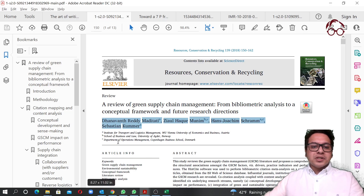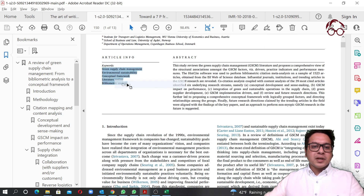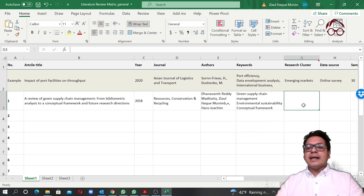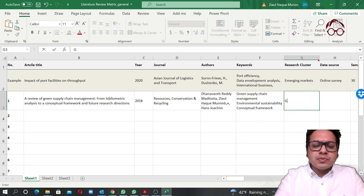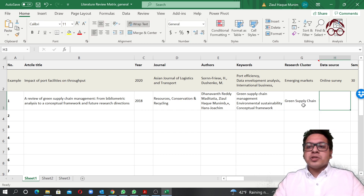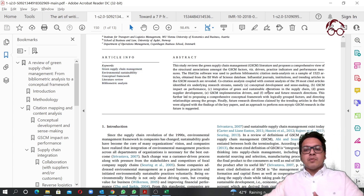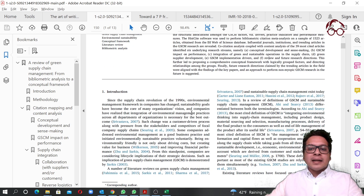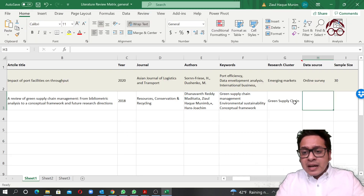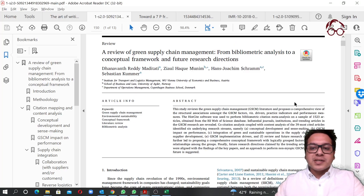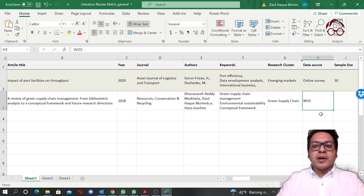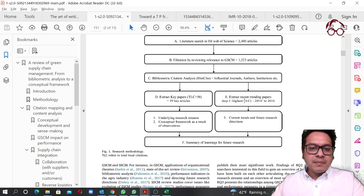For keywords, we find them in the article and copy them into the matrix. For the theme, this article is about green supply chain, so I note that. For data source — since this is a review study — you need to read a bit more into the paper. In this case, I know it was collected from the Web of Science database, so I put that in.